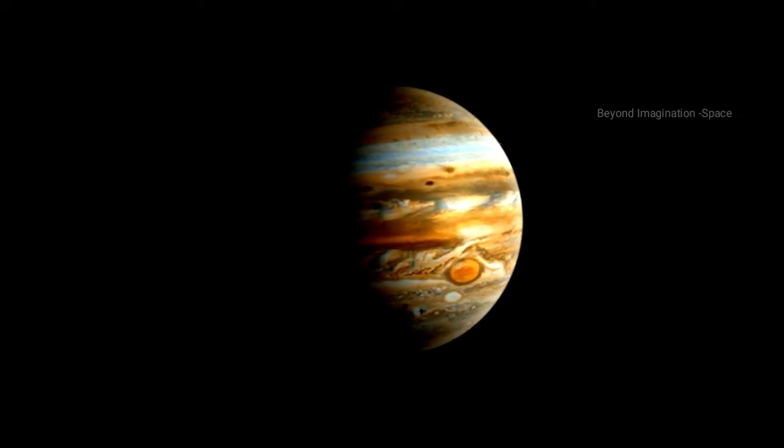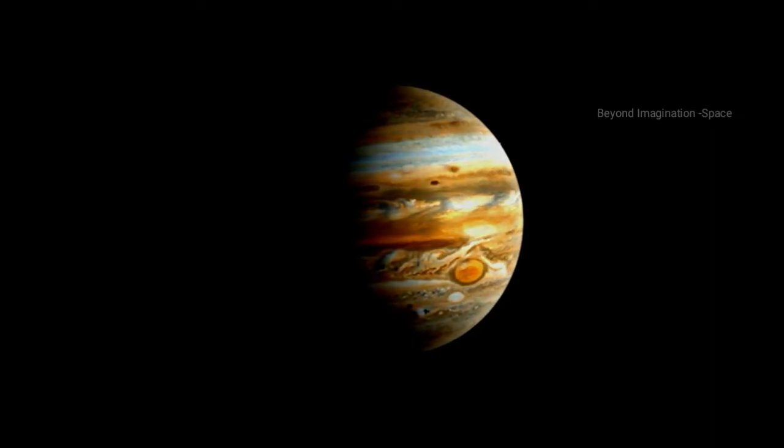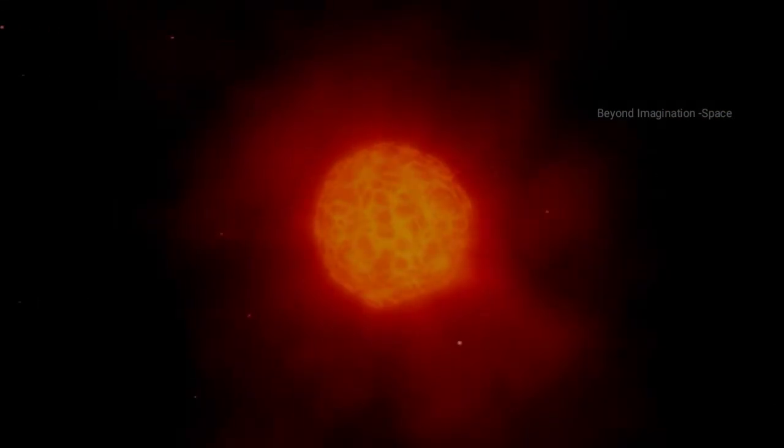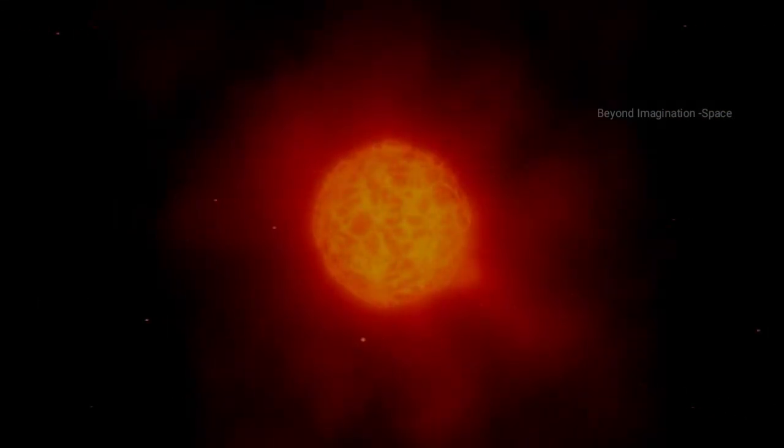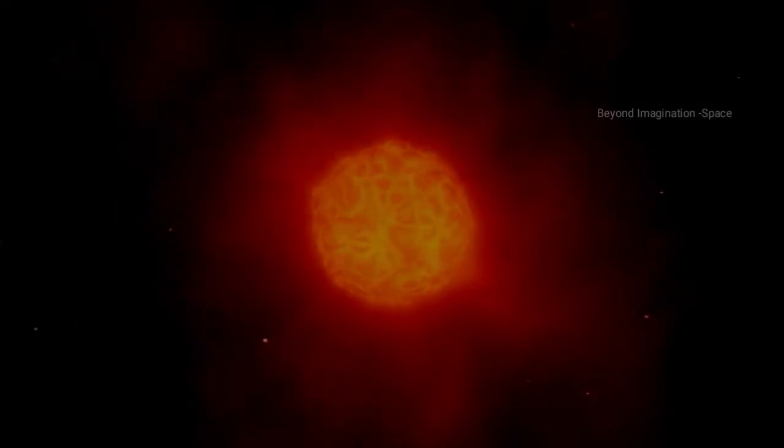Despite beginning life as a star, a brown dwarf quickly uses up its heavy hydrogen, goes dark, cools, and spends the rest of its life as a planet.